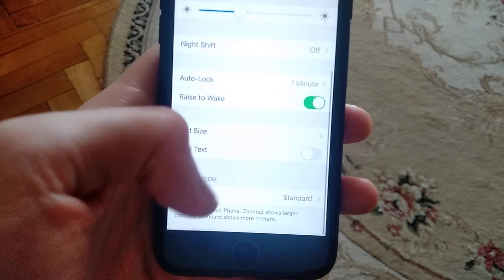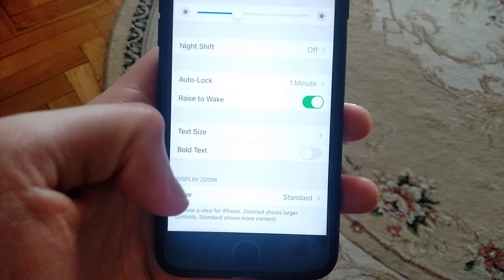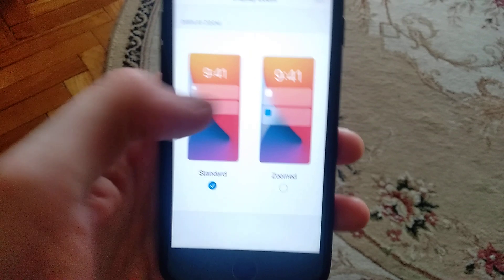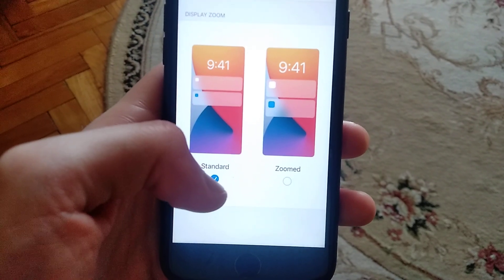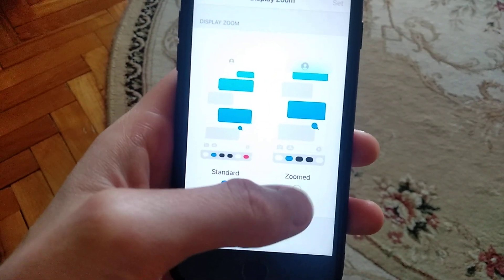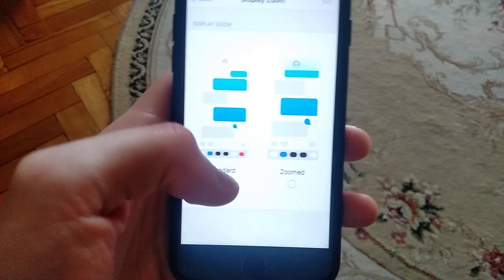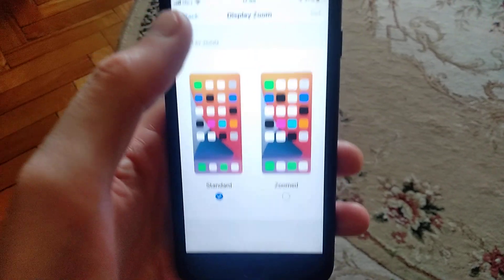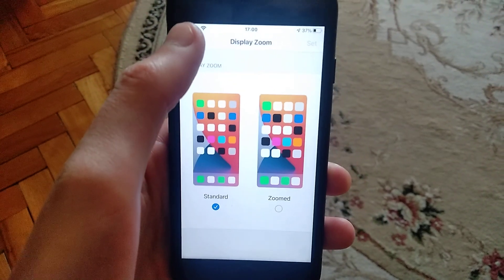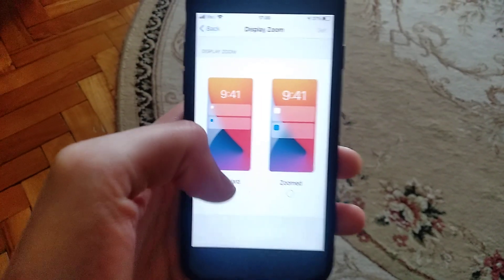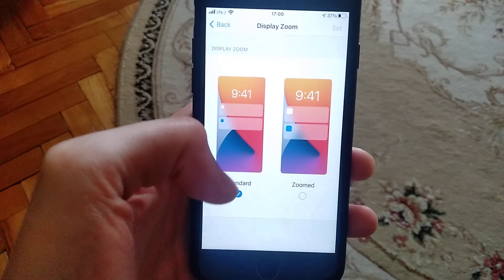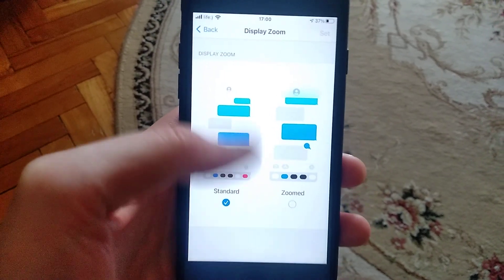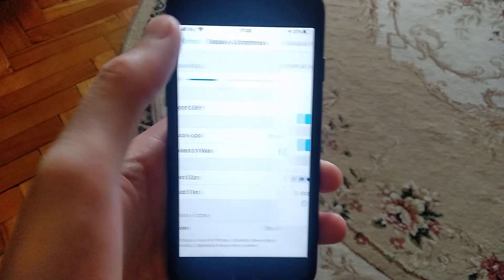Here you need to go to display zoom and choose standard. If you have zoomed selected, just choose standard. Sometimes the problem is in this setting, so check if you use standard and everything's working.